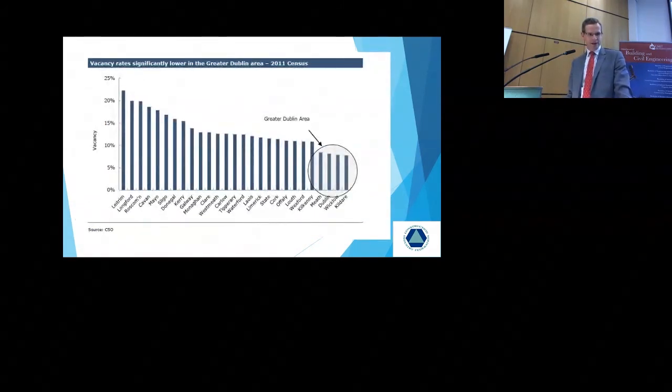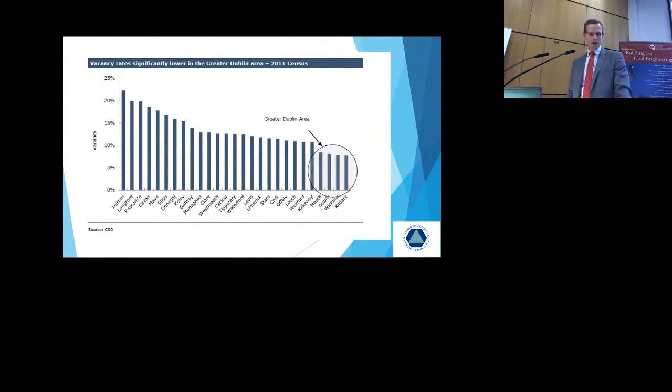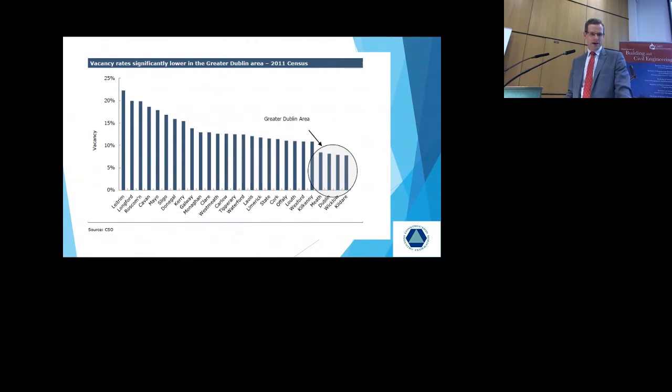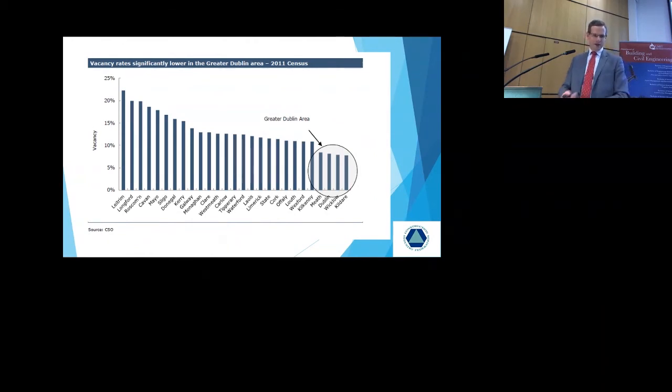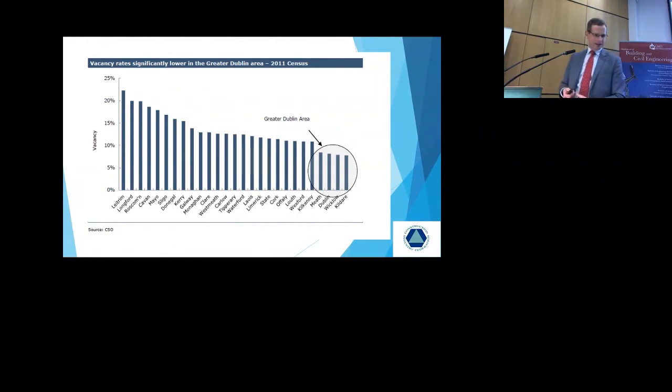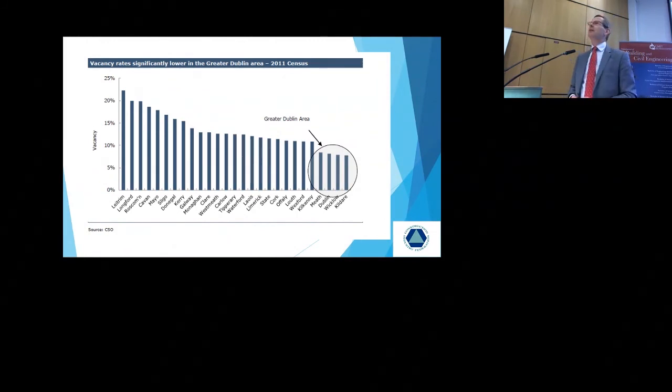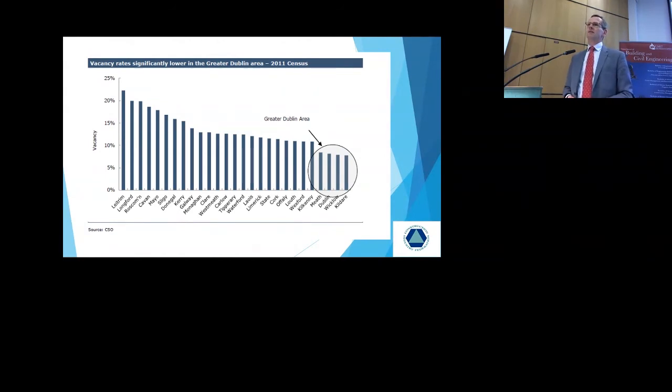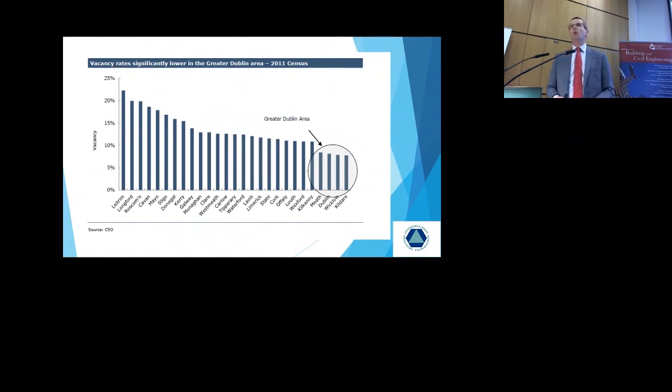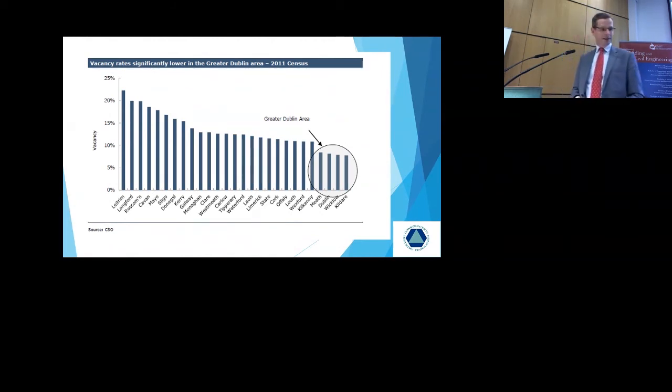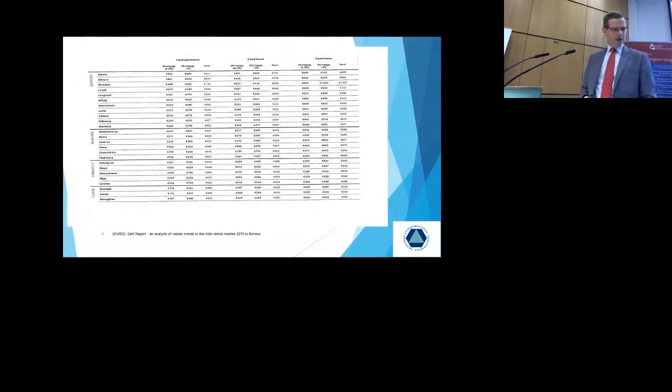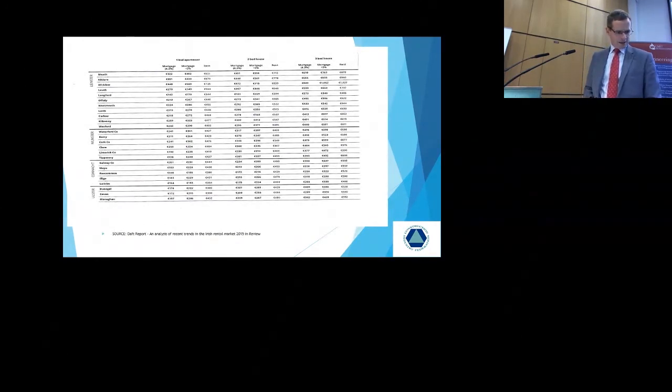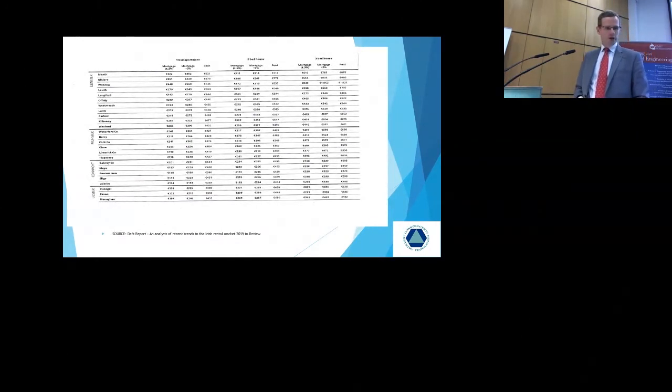Vacancy rates were significantly lower in the Greater Dublin area according to the 2011 census. You can see that it was Dublin, Meath, Dublin, Wicklow and Kildare had the lowest vacancy rates. And the highest vacancy rates were Leitrim, Longford, Roscommon and Cavan. All counties which I think benefited from the rural renewal tax incentives. And we can all look back and see where mistakes were made in the past.